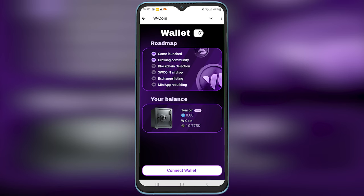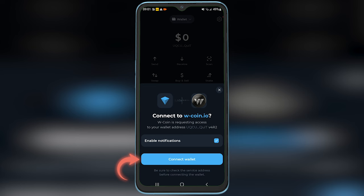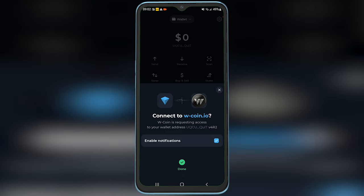Select Ton Keeper, tap on Connect Wallet, and enter your Ton Keeper app passcode that you had set. You have now successfully connected wcoin with your Ton Keeper wallet. I hope this video has helped you. Do like, share, and subscribe to Easy Internet for more such videos. Thanks for watching.